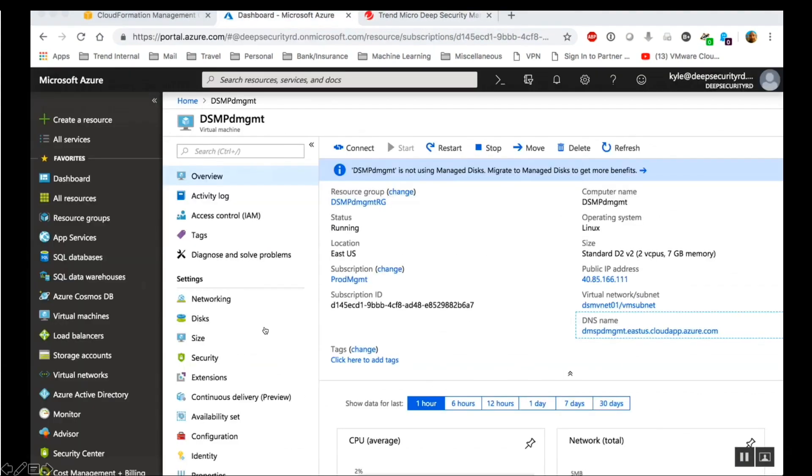Now let's look at the advanced method. This requires creating an Azure app for Deep Security. Let's see how this is done.